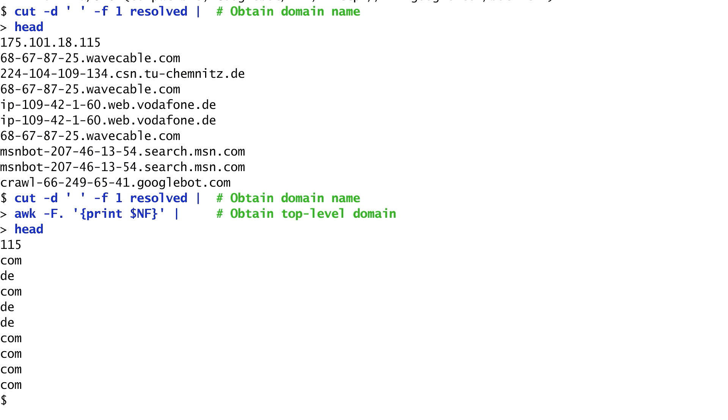The $nf variable corresponds to the number of fields. For example, if there are 5 fields, $nf is equal to 5 and $nf prints the fifth field. That's how we get the top-level domains.